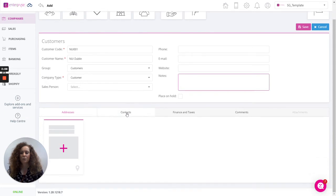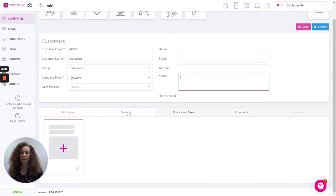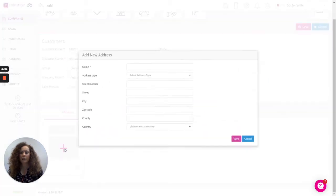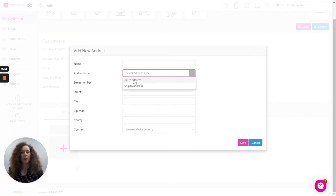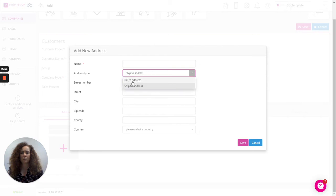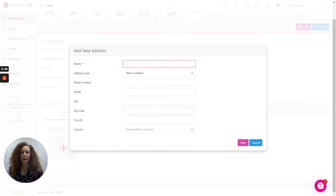Scrolling on down here, we have the option to add your addresses and contacts. Very simply click on the plus sign here to add addresses. You can have multiple address types and that is multiple bill to and ship to addresses that you just select from the drop down list here. Simply enter in your name and the address and the country details and save.